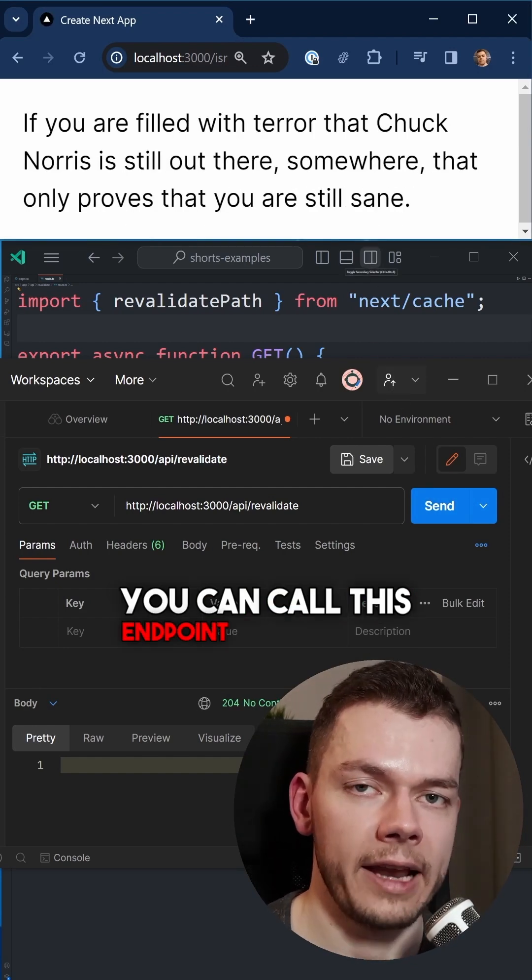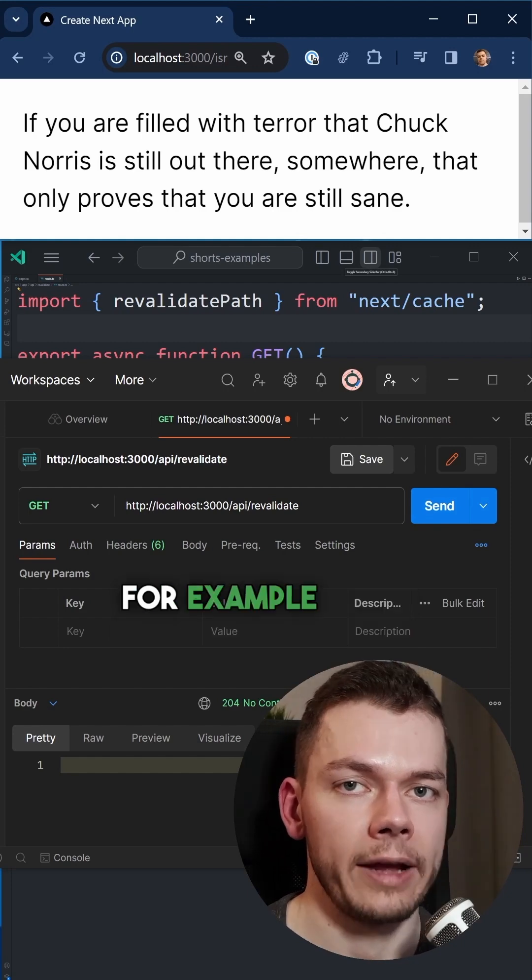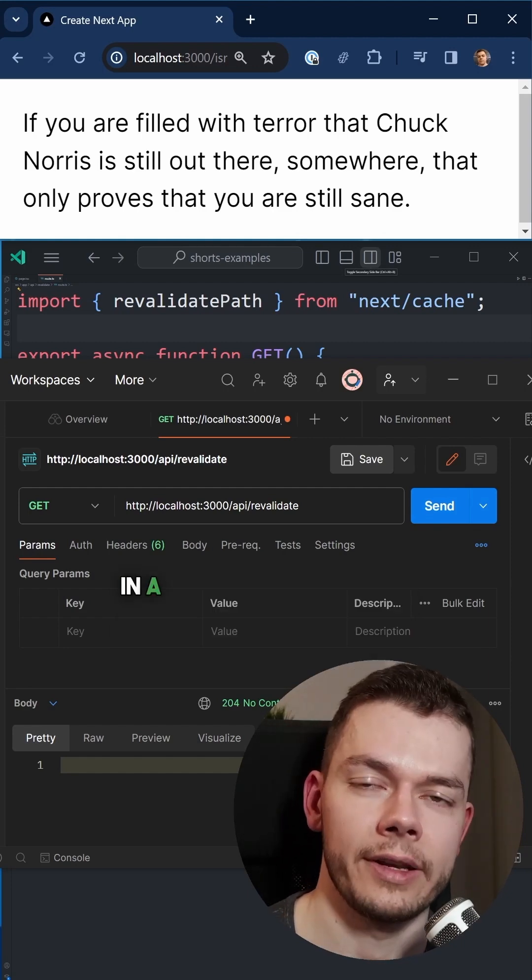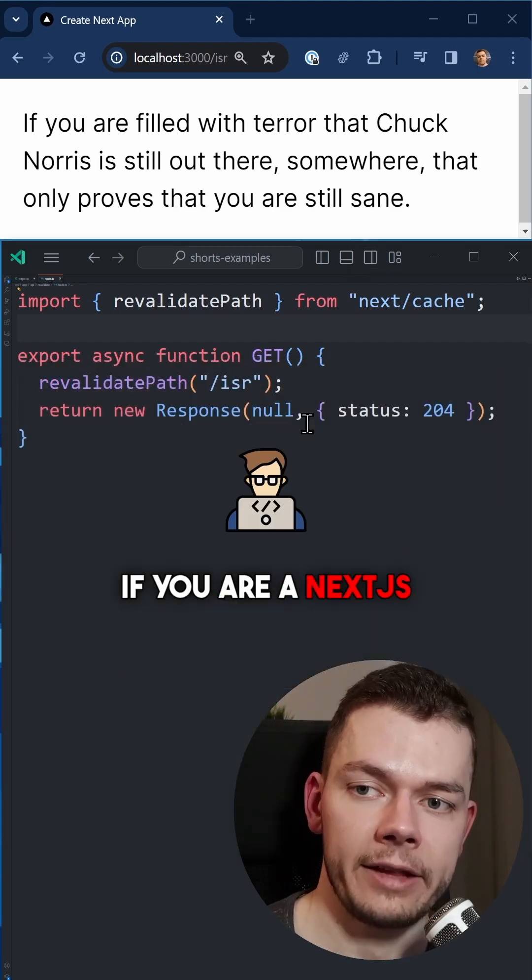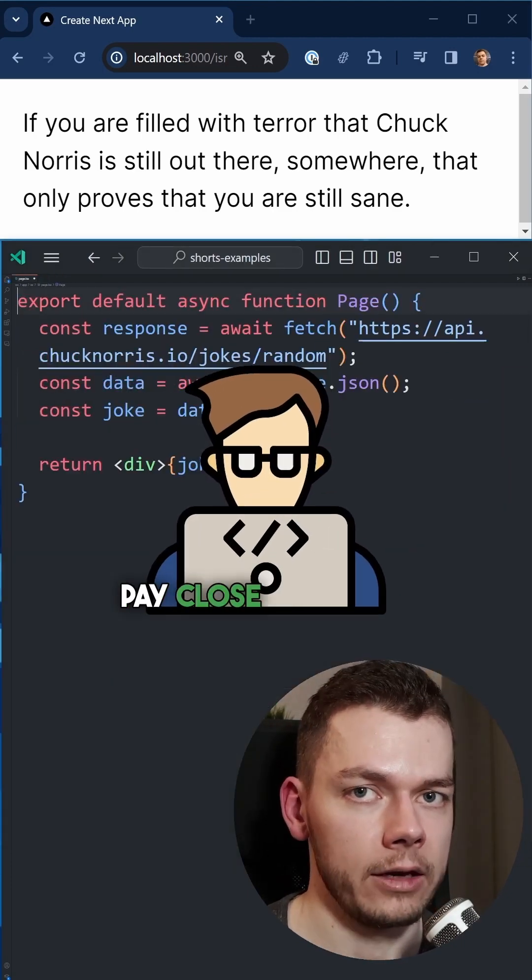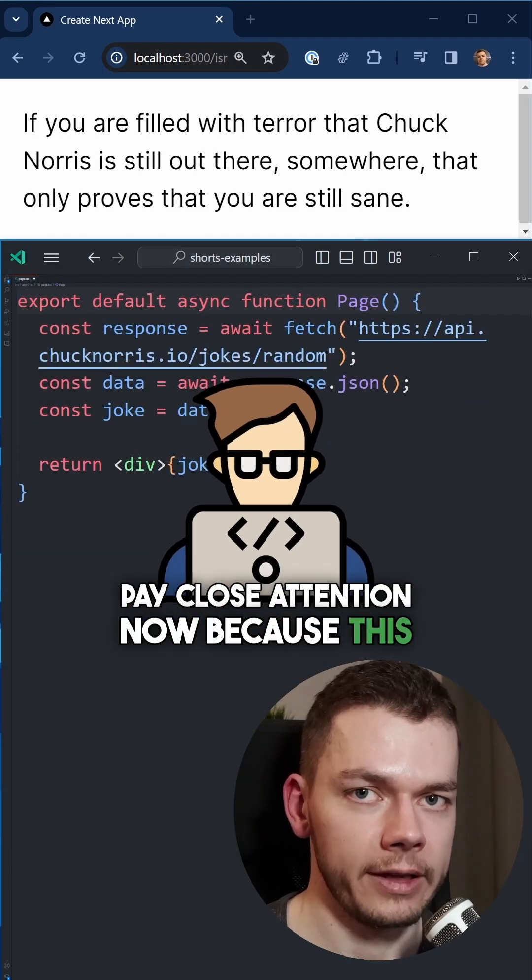You can call this endpoint via a webhook, for example when you make changes in a content management system. And if you are a Next.js developer, pay close attention now because this is...